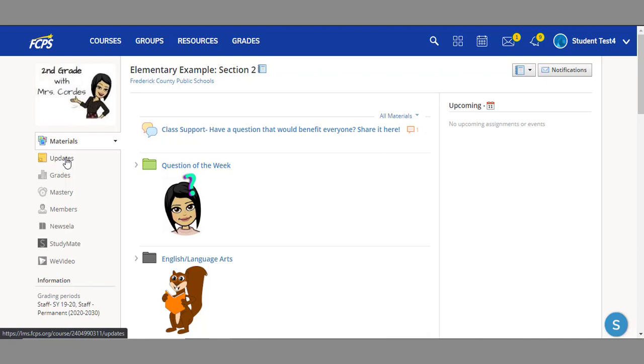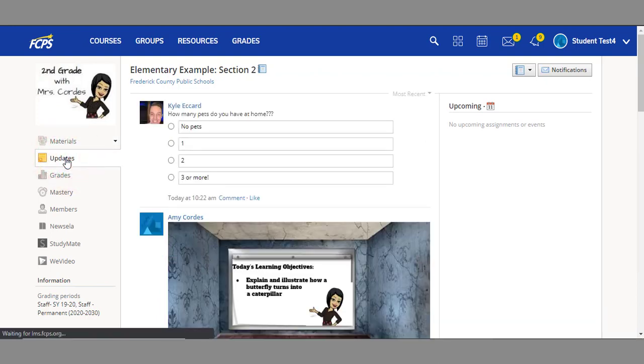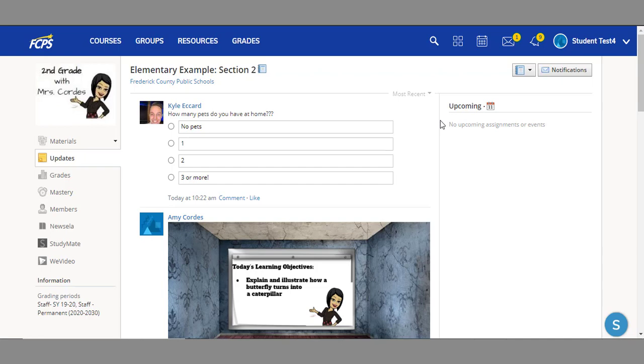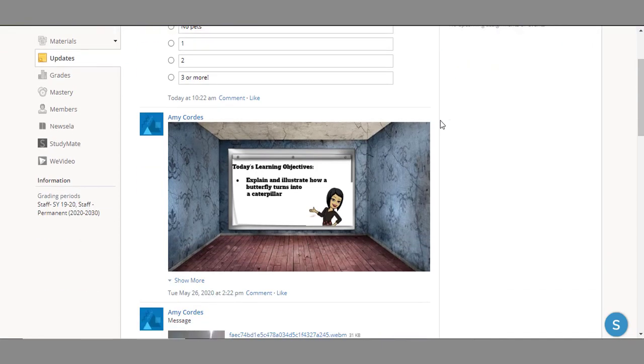What are updates? Let's go ahead and click on updates to review. As you can see, updates are quick messages from your teacher that give you information, guidance, or instruction.